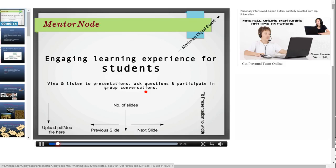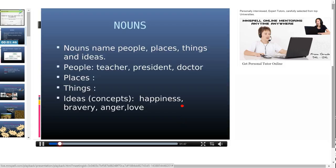We will start with the definition of nouns. To understand this better, we shall now have a look at the slides where the details would be given. So you can now have a view here. We can see the definition: nouns name people, places, things and ideas. So basically, a noun is a naming word.